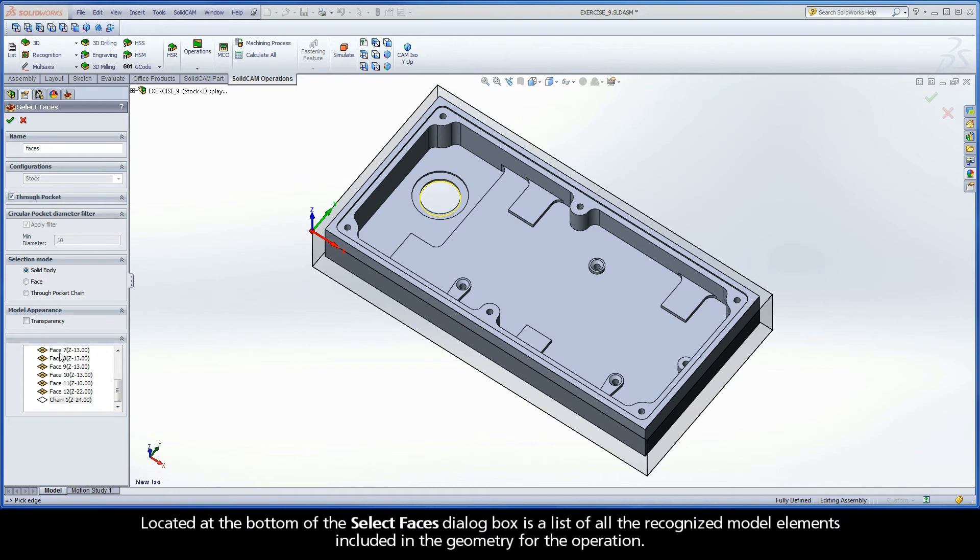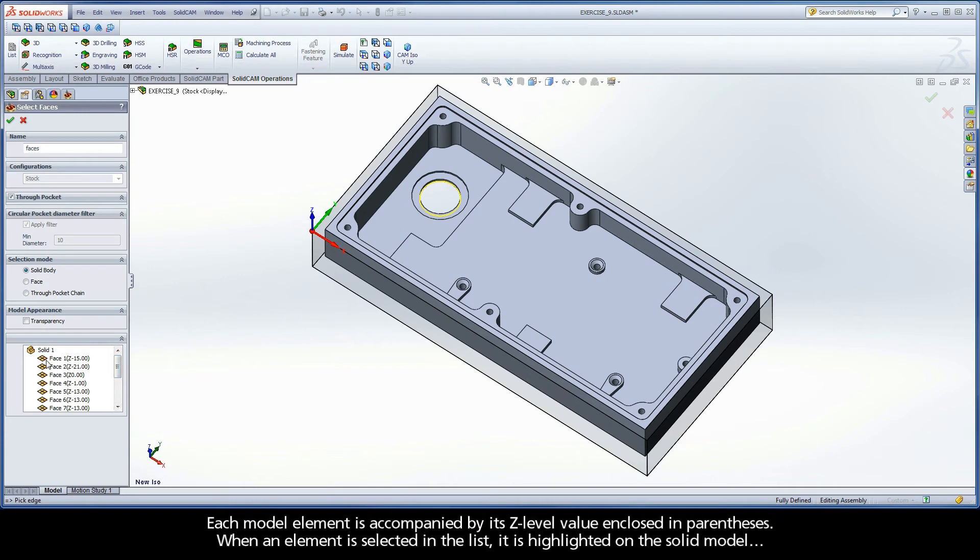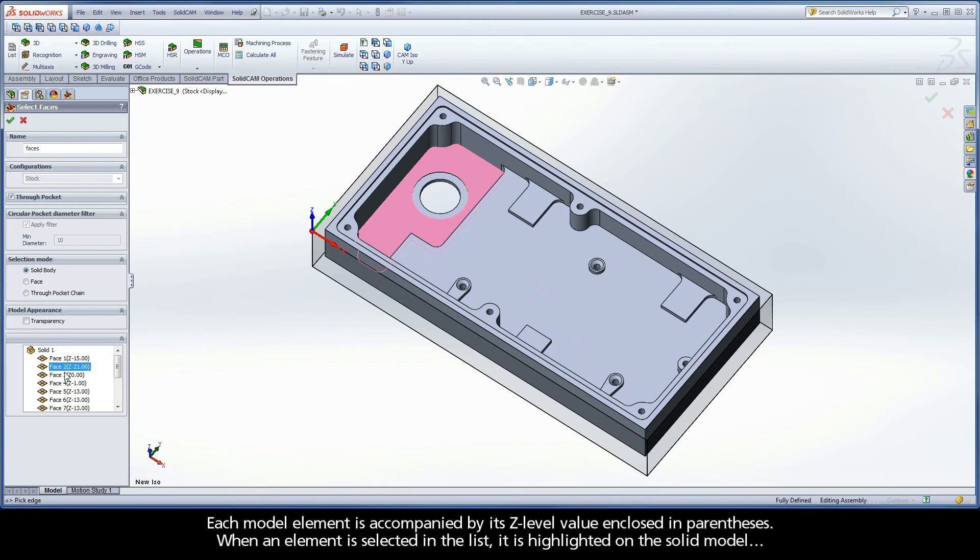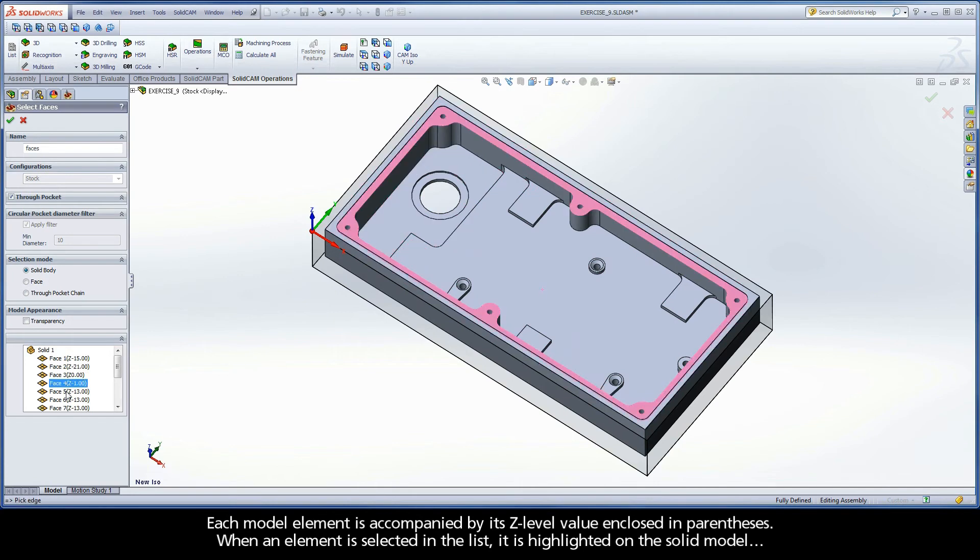Located at the bottom of the Select Faces dialog box is a list of all the recognized model elements included in the geometry for the operation. Each model element is accompanied by its z-level value enclosed in parentheses. When an element is selected in the list, it is highlighted on the solid model.